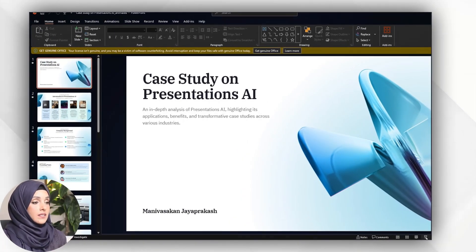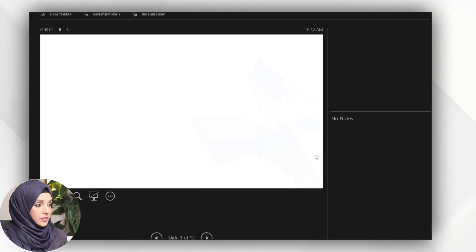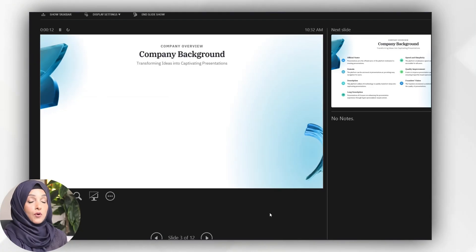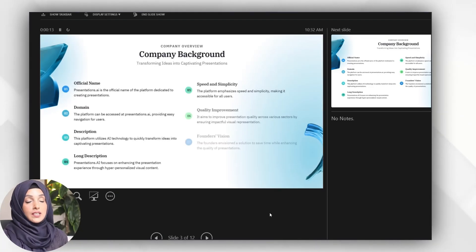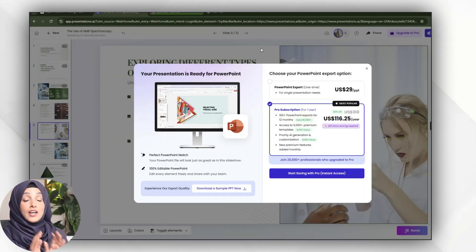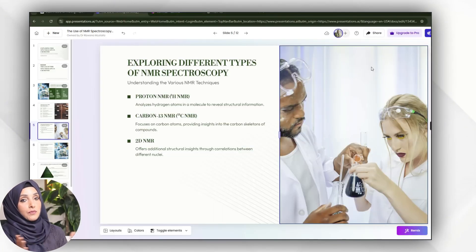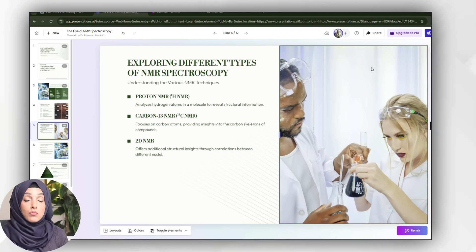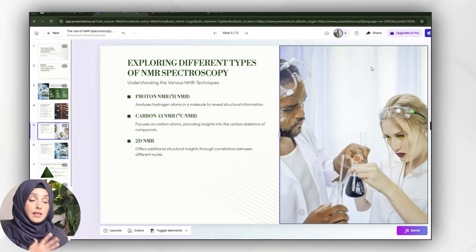So this is the final result of the presentation you get with the help of Presentation AI using it for free. If you want to use it professionally and want to add more cards, then you will have to buy its paid plan.